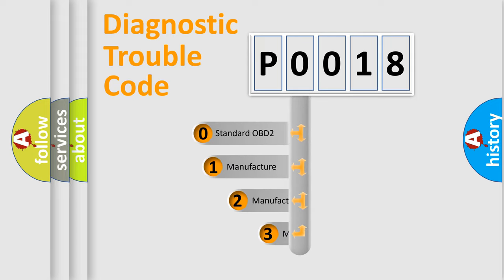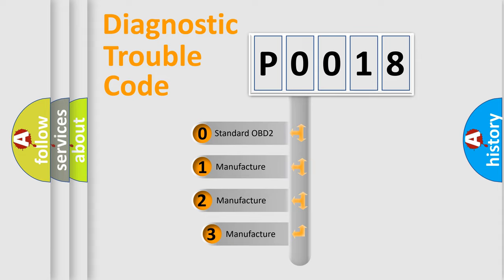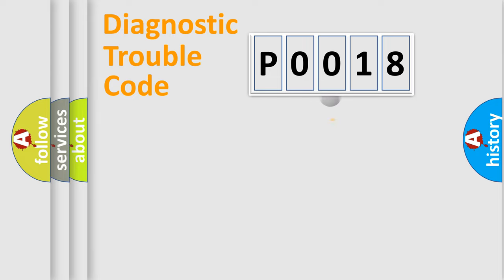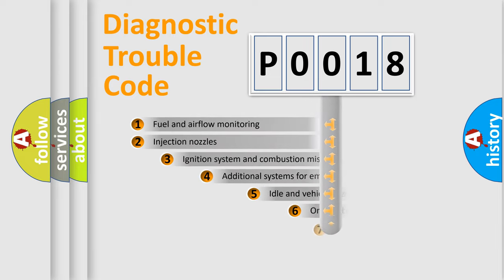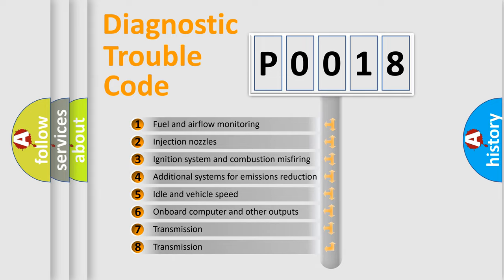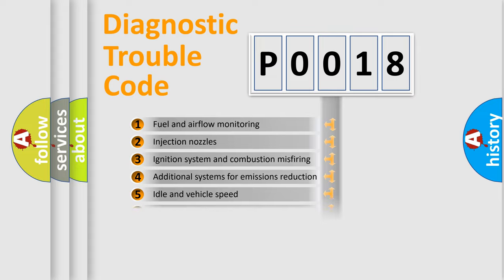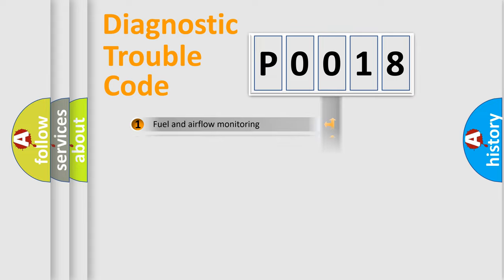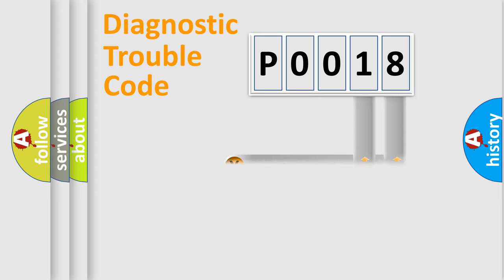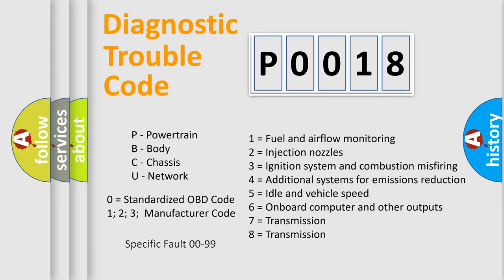If the second character is expressed as zero, it is a standardized error. In the case of numbers 1, 2, or 3, it is a manufacturer-specific expression of the car-specific error. The third character specifies a subset of errors. The distribution shown is valid only for the standardized DTC code. Only the last two characters define the specific fault of the group.